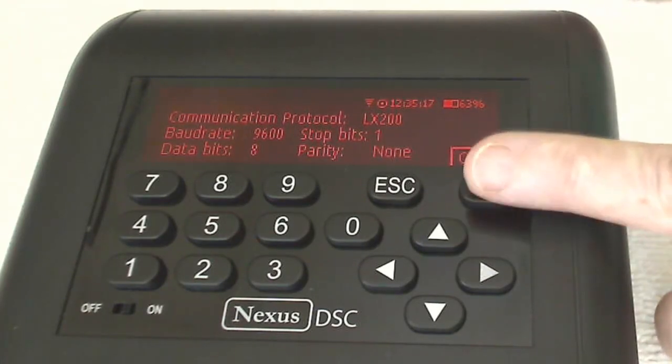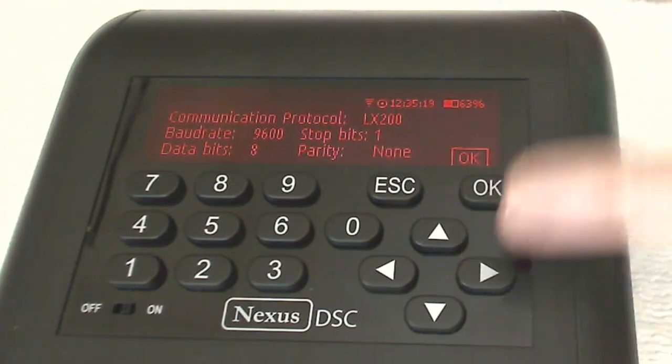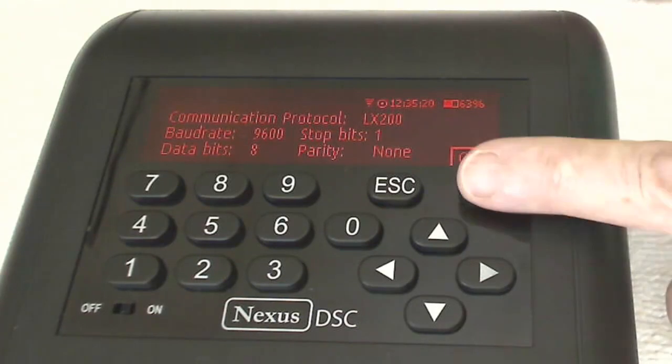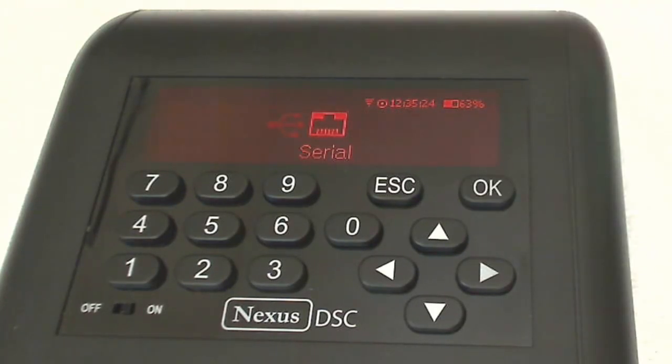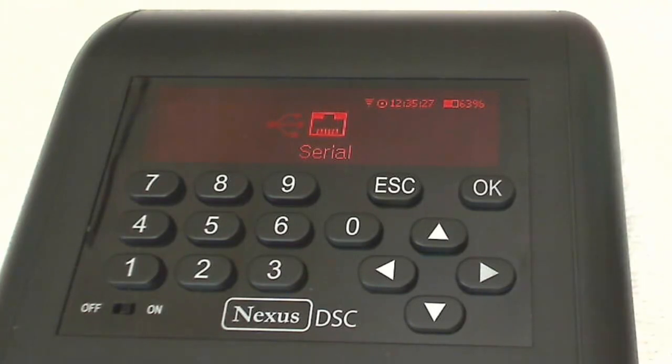So we'll click OK to cursor over to the OK button. And that's all there is to setting up the serial connection on Nexus.